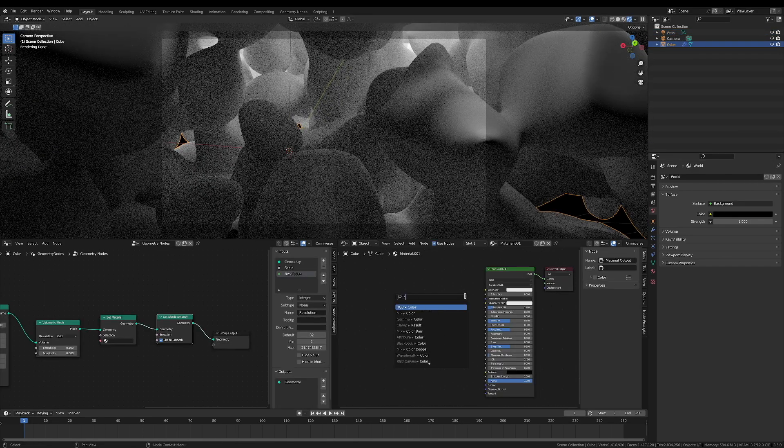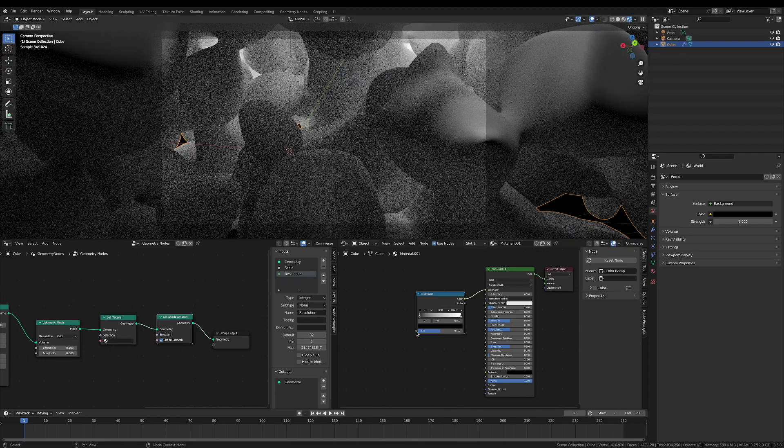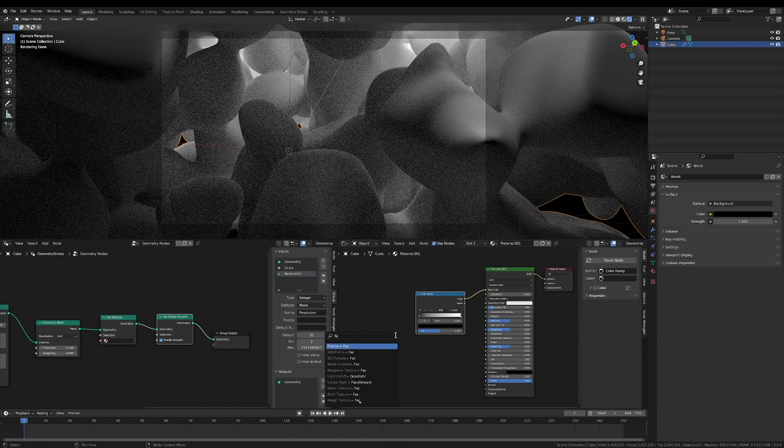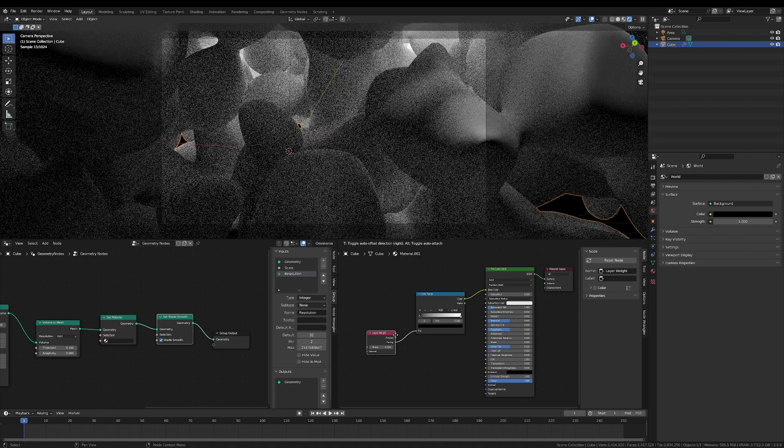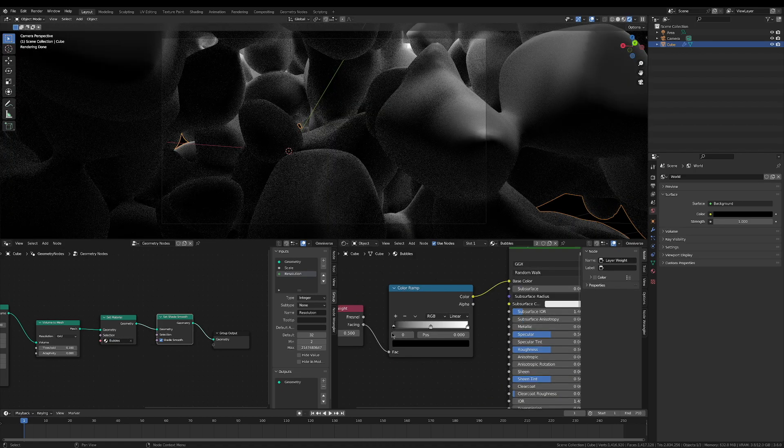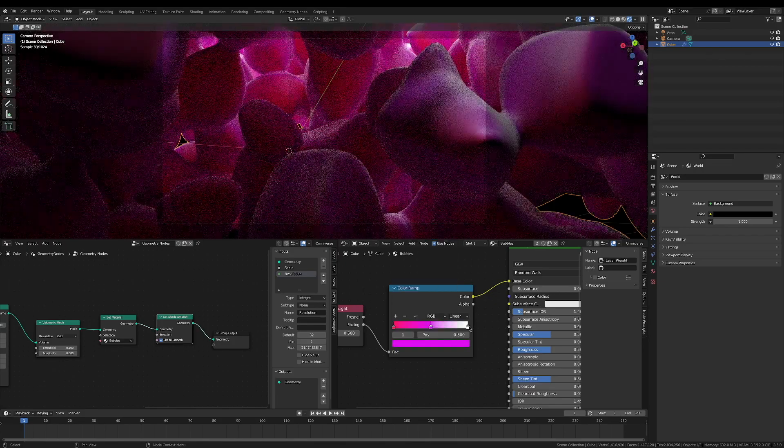In your bubbles material, connect the base color to a color ramp, and connect the color ramp factor to the facing output of the layer weight node. Add this material to the set material node in your geometry nodes, and play around with the colors on the color ramp of the material.